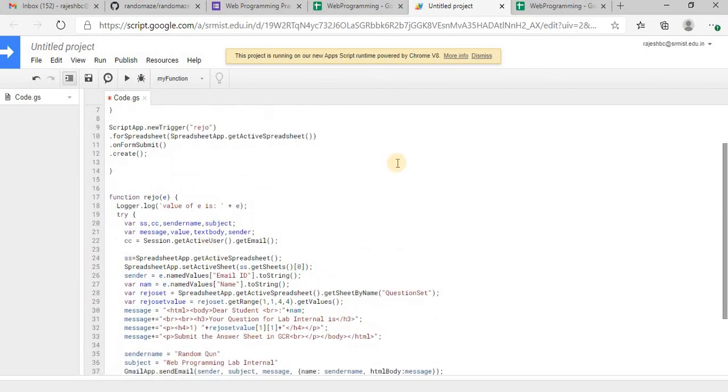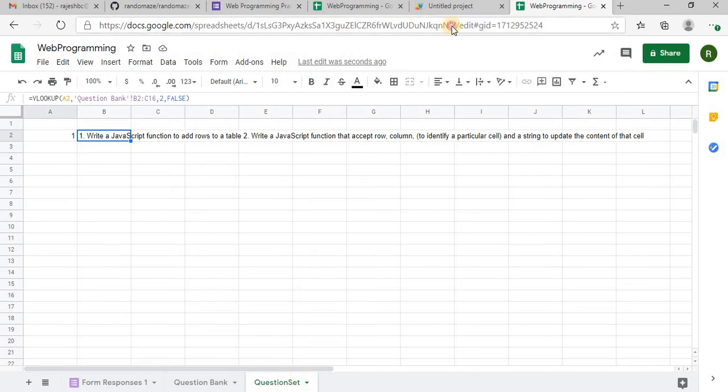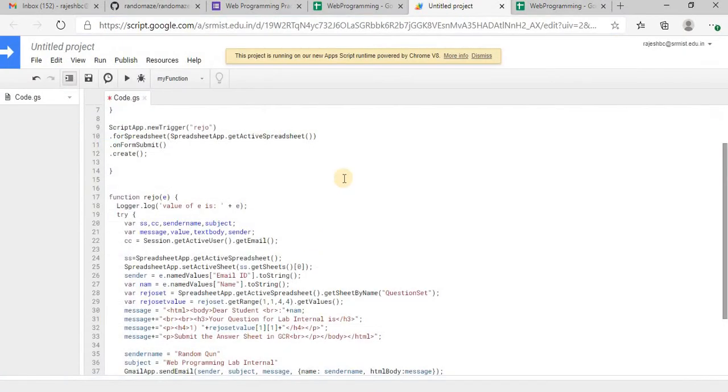Now we have three sheets: form responses, question bank, and the question set. And here from that question set, we will have to pick only one question, one question out of it. So it is in one comma one column.